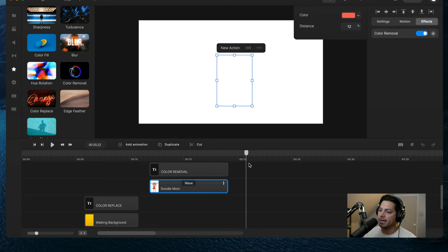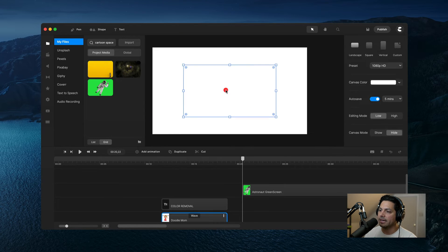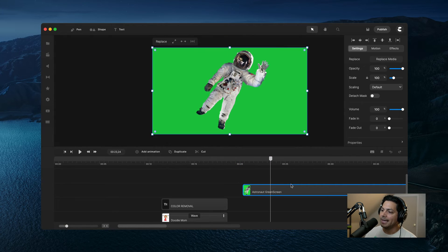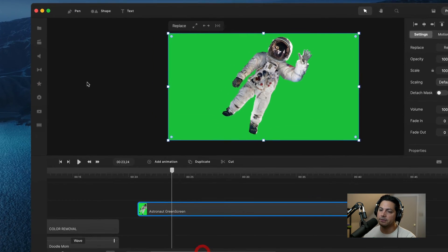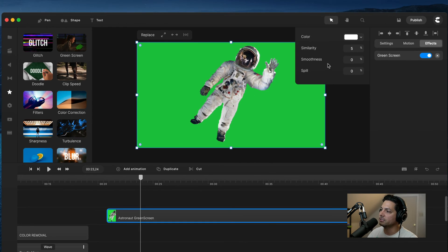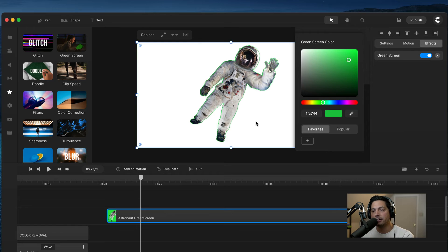Now let's work on the green screen. I'm going to come to my media and drag this astronaut into my canvas. There he is — he's kind of floating around giving us a little wave, and I need to key out the green screen so I can put a background behind him. I need to go to my effects, find the green screen, and drag that on top of my astronaut. You'll see the green screen was added under effects. I'll go to color, open up the properties, use the eyedrop selection tool, and click anywhere in the green — and it went ahead and keyed out the green. This white background is basically a transparent background.